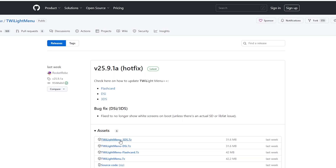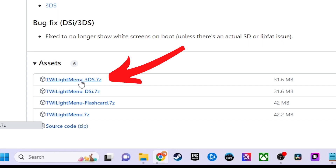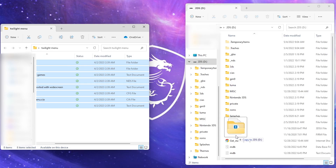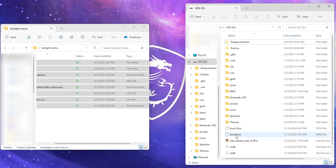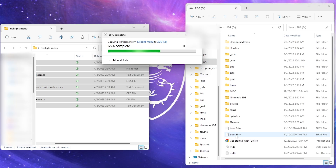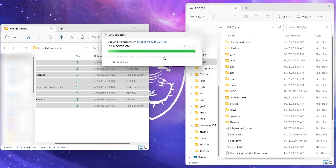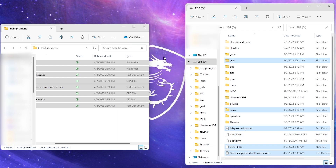Download the file in the description. Unzip the file to get access to the contents inside, then move the files to the root of your SD card. Select 'Replace the files in the destination' when that prompt comes up.